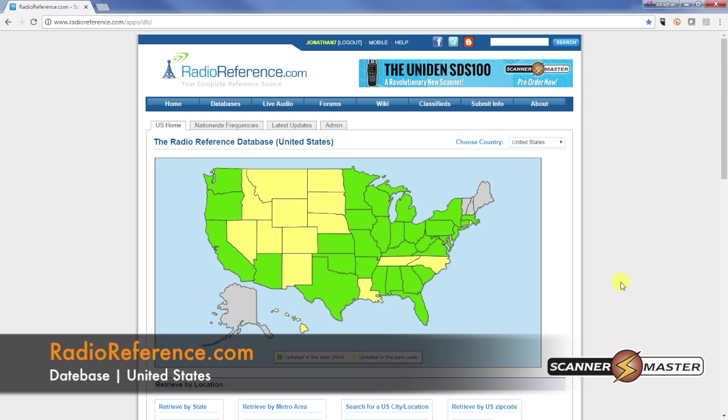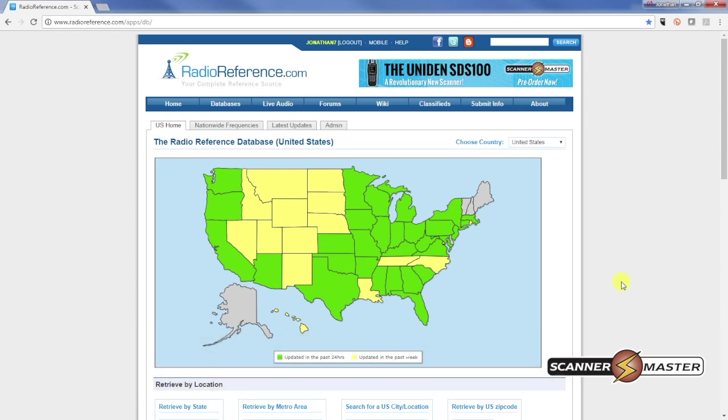You'll see a map of the United States. Today we're going to set up a favorites list for Portland, Maine.